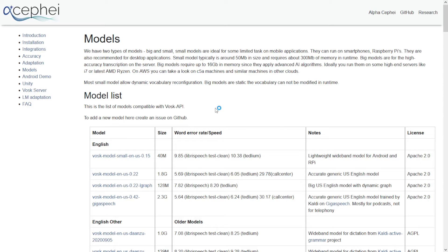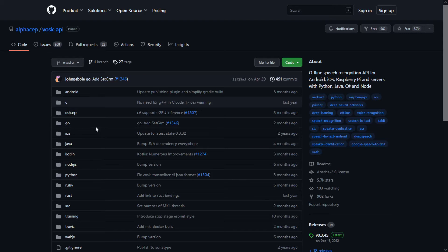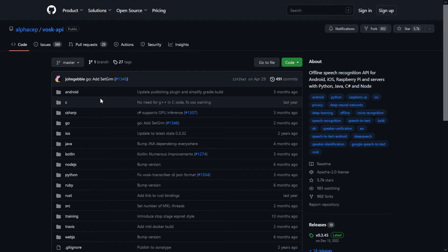It has bindings for pretty much any language. You can do it in C and C#, Go, iOS applications, Java, Kotlin, Node.js, Python, and Ruby, Rust, and so on. There's a lot of different options and as you can see this is not a software that you can just download and run on your computer.